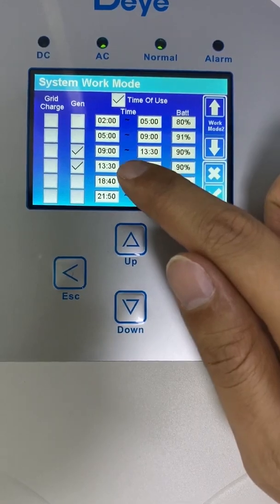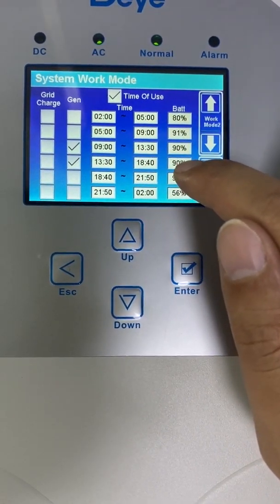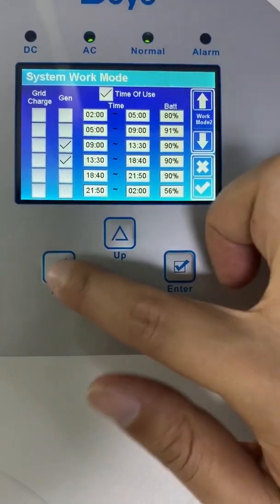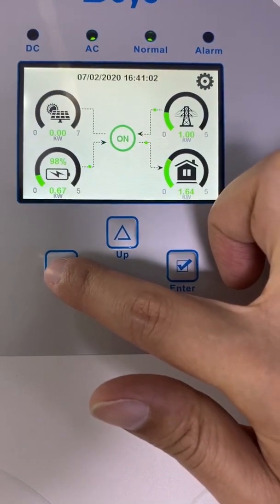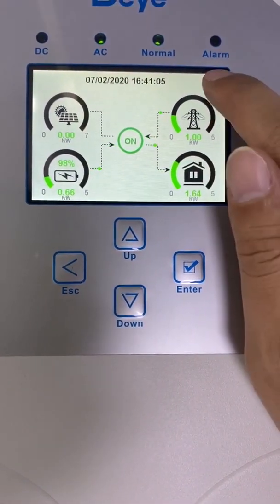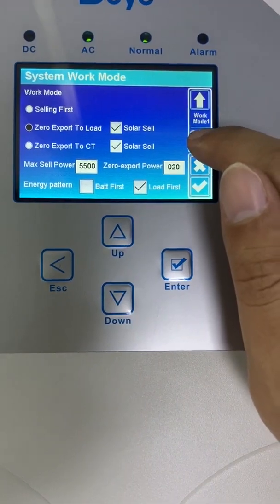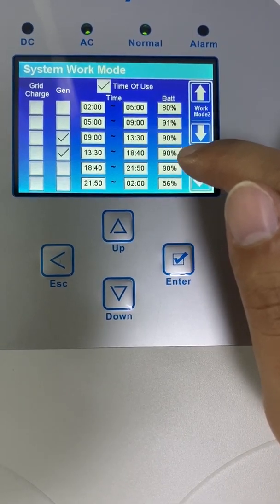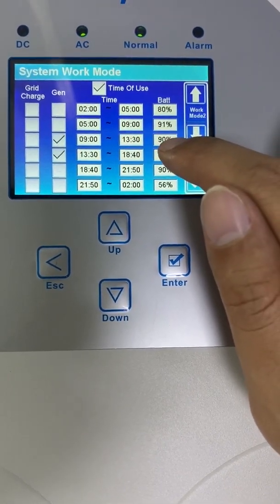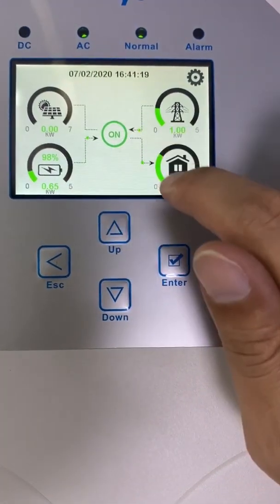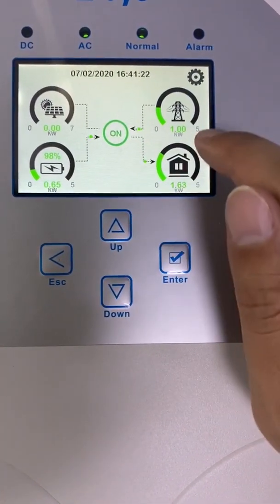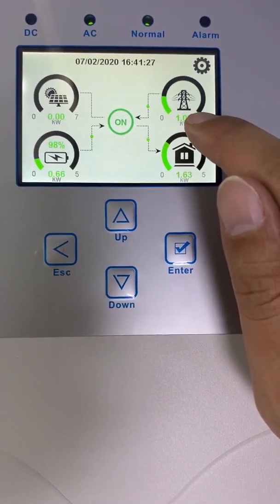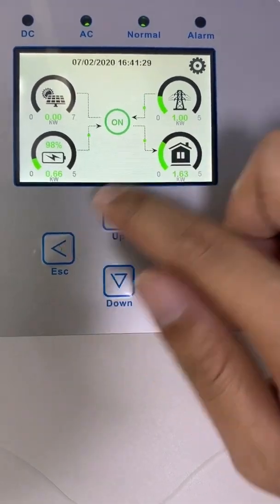When we enable time of use and our time is bound to this time period, the battery value is 90%. Also, our current value is 98% — it's exceeded. So in this situation, the battery will discharge to power the load. This is how the peak sharing works. When you activate the peak sharing, the grid power will be limited and the battery will discharge.